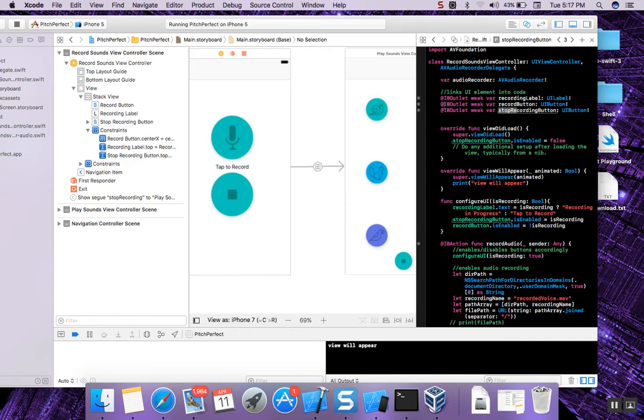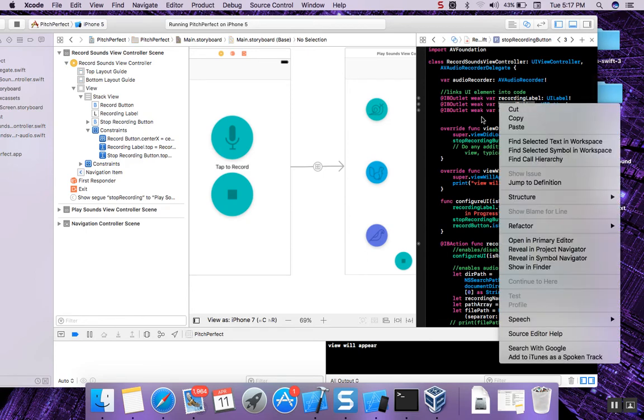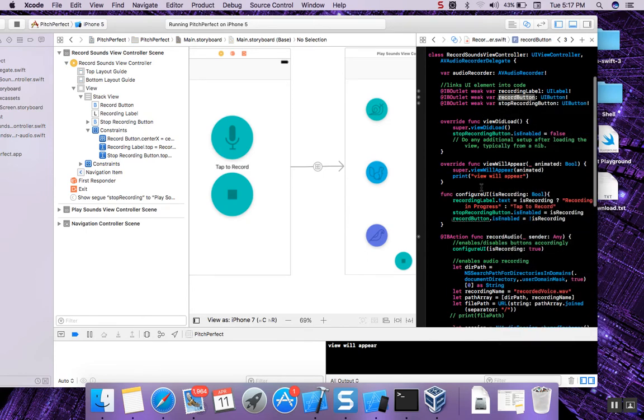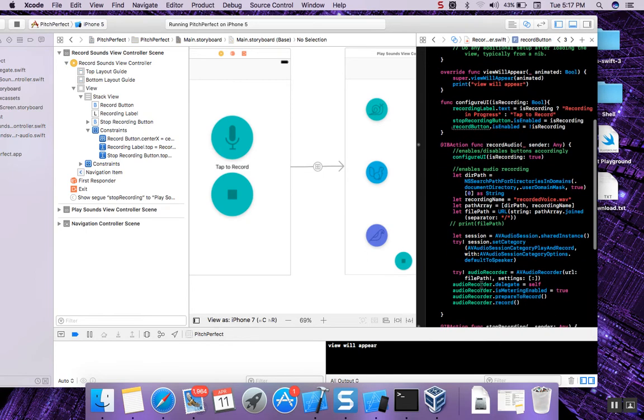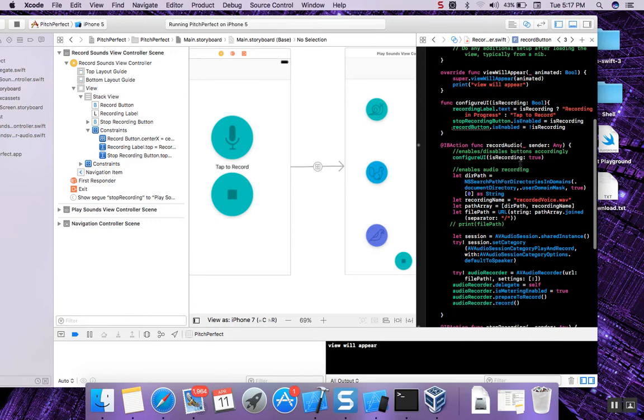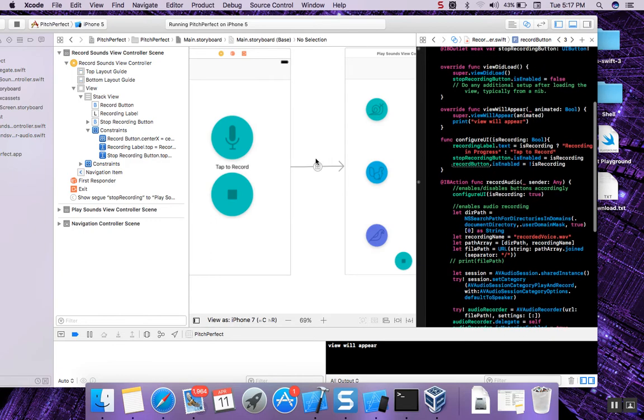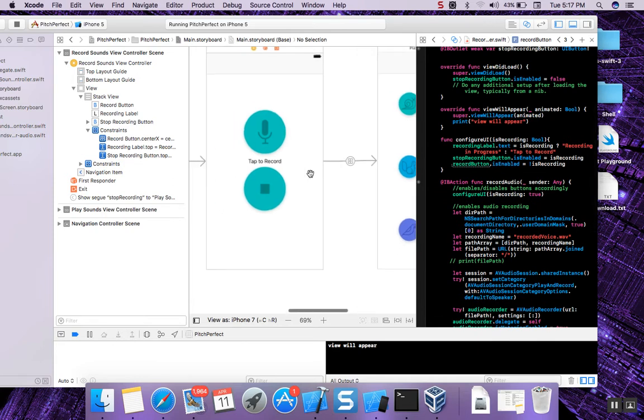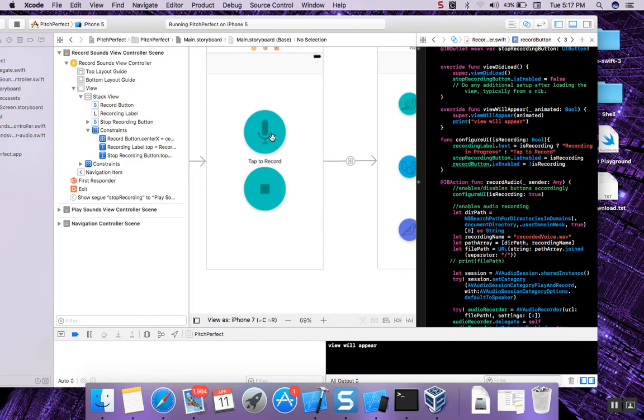So like right here you have the record button, that's the name of the variable, and down here for example record button dot is enabled. That's useful for when you just tap to record and while you are recording your voice, this, your stop button needs to then be enabled, while this, your record button needs to be disabled.